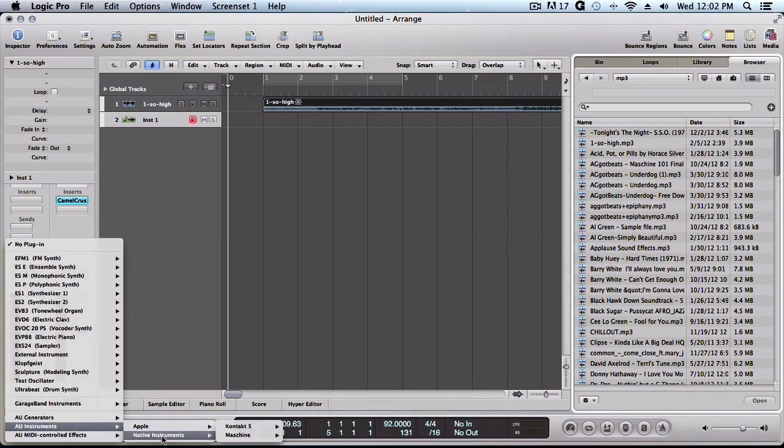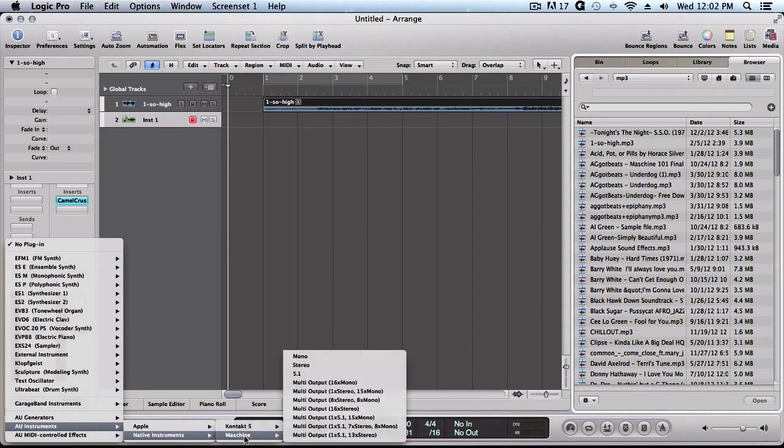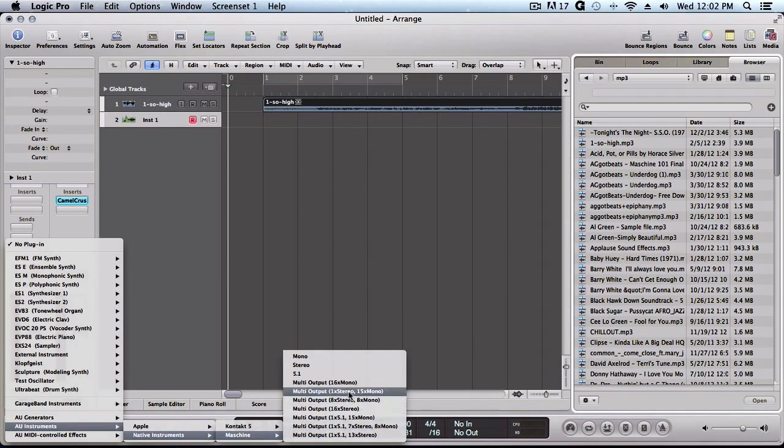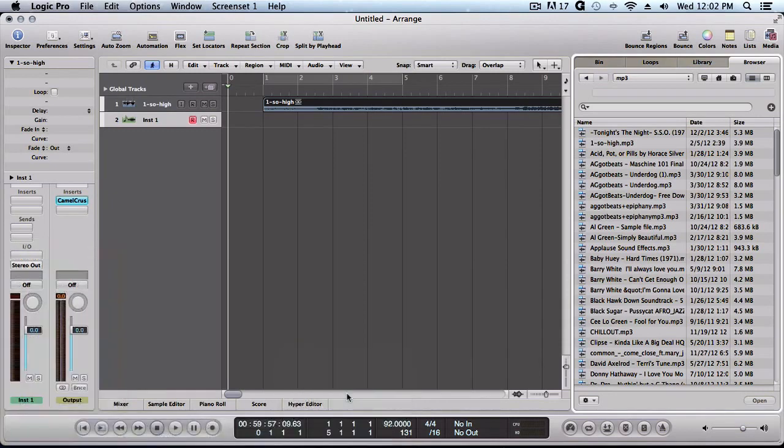Come over to Native Instruments. You see Machine, and what I normally do is click the multi-output, one stereo 15 mono. But you can click any instance that you want.